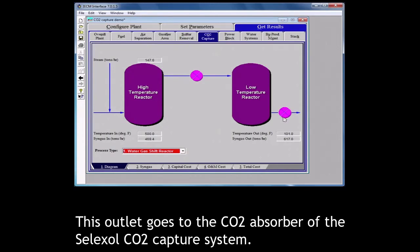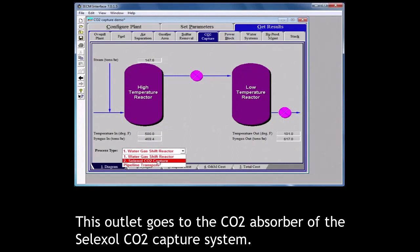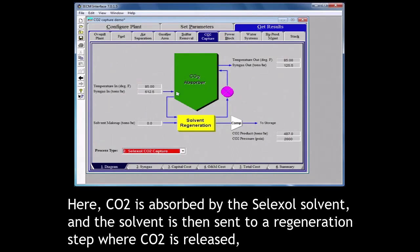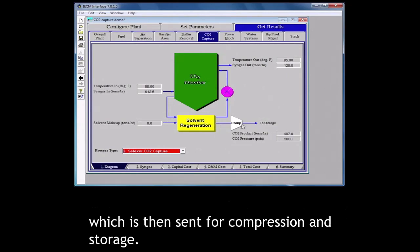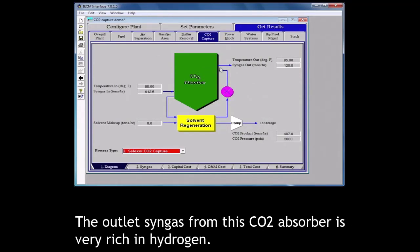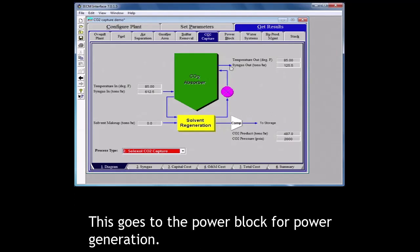This outlet goes to the CO2 absorber of the selexol CO2 capture system. Here CO2 is absorbed by the selexol solvent and the solvent is then sent to a regeneration step where CO2 is released, which is then sent for compression and storage. The CO2 lean solvent is pumped back into the CO2 absorber. The outlet syngas from this CO2 absorber is very rich in hydrogen. This goes to the power block for power generation.